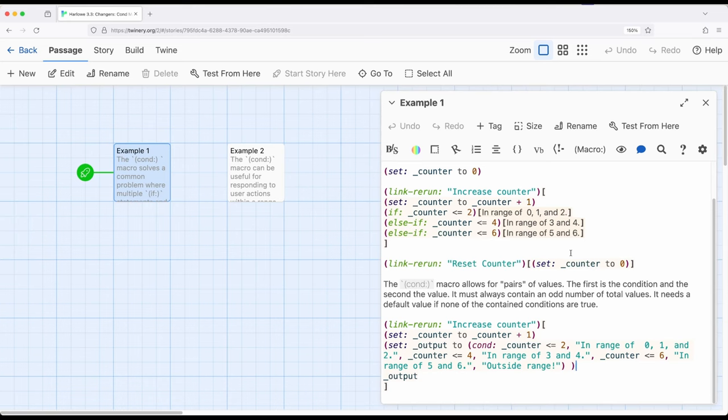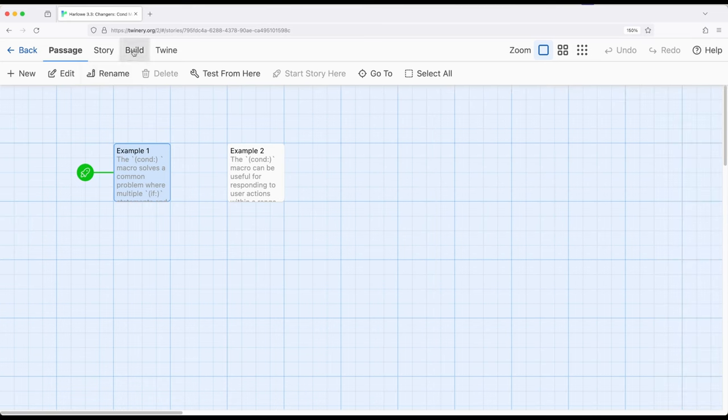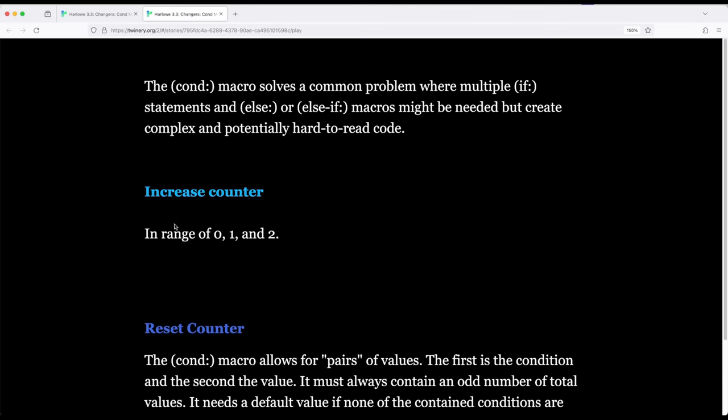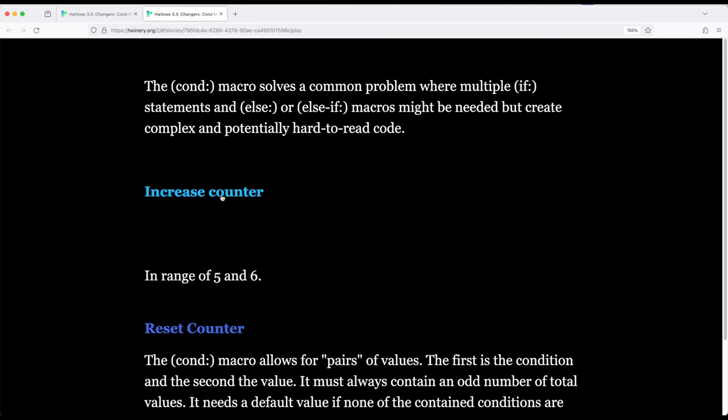So let me go ahead and build and play the story to show you. Right here, if I increase the counter, notice it's in the range of 0, 1, and 2. Now it's 3 and 4. Now it's 5 and 6. And now it's outside of range. So I can solve this using if, else if, else if. Now let's go ahead and reset.